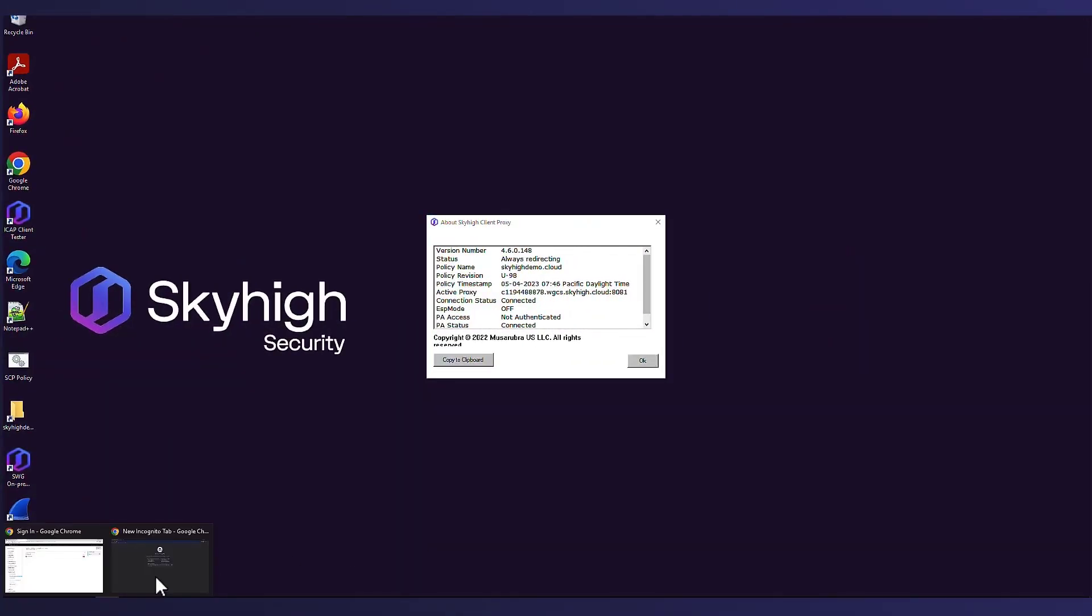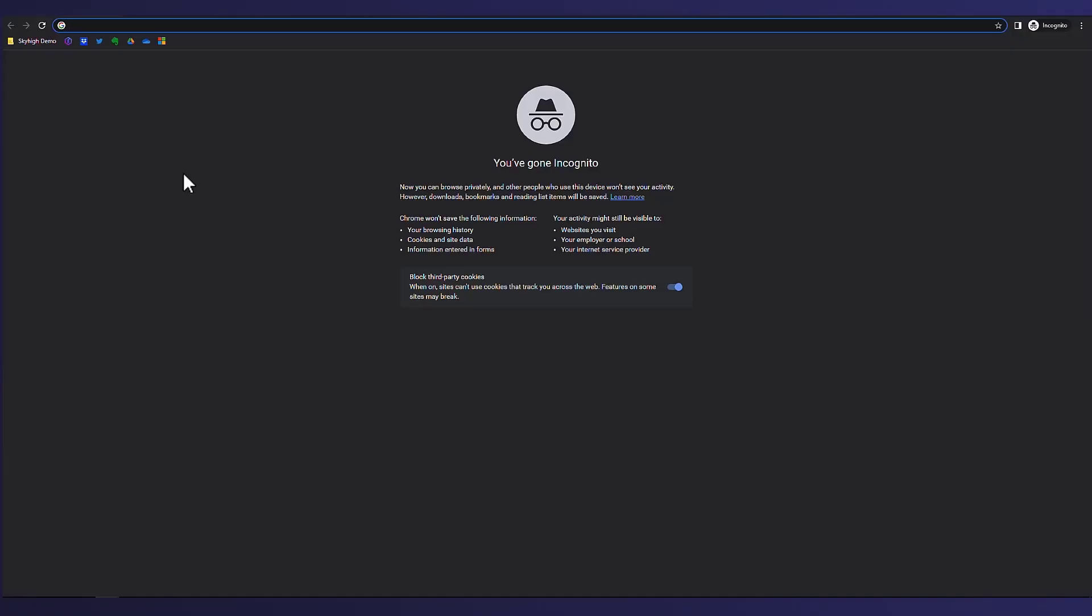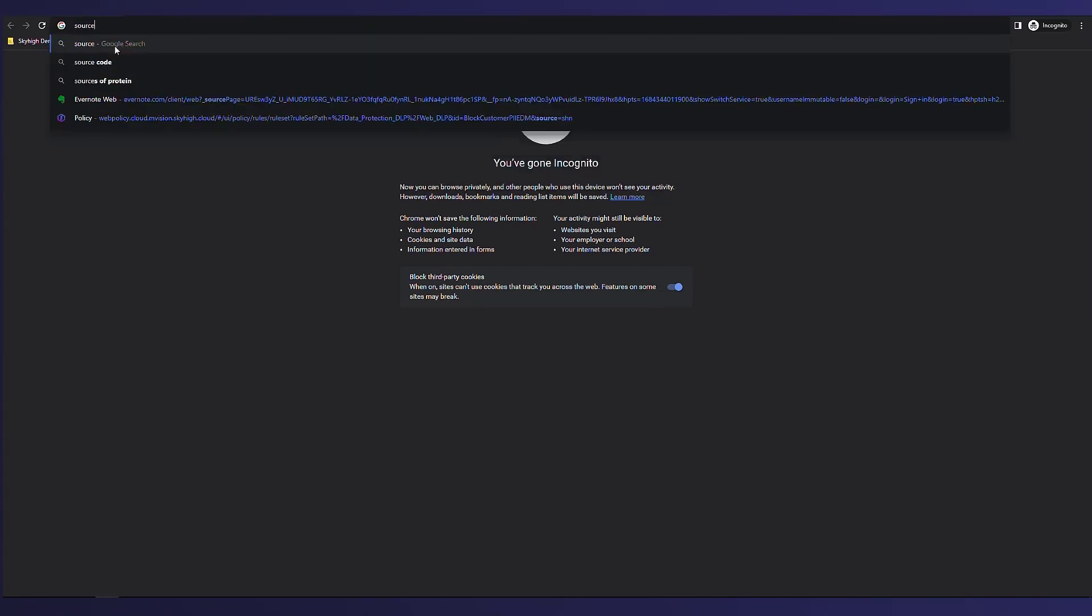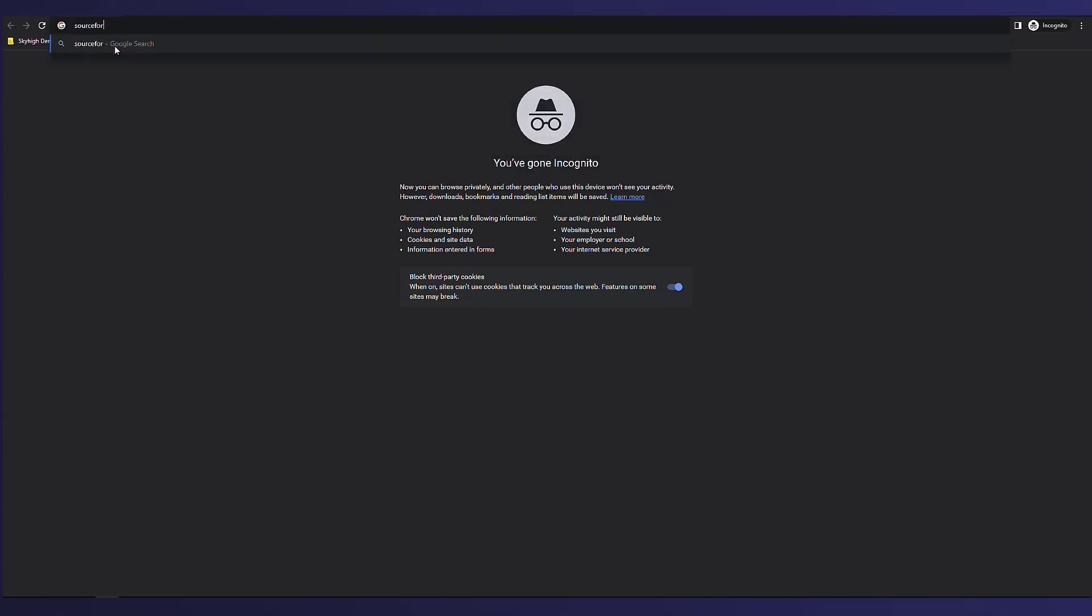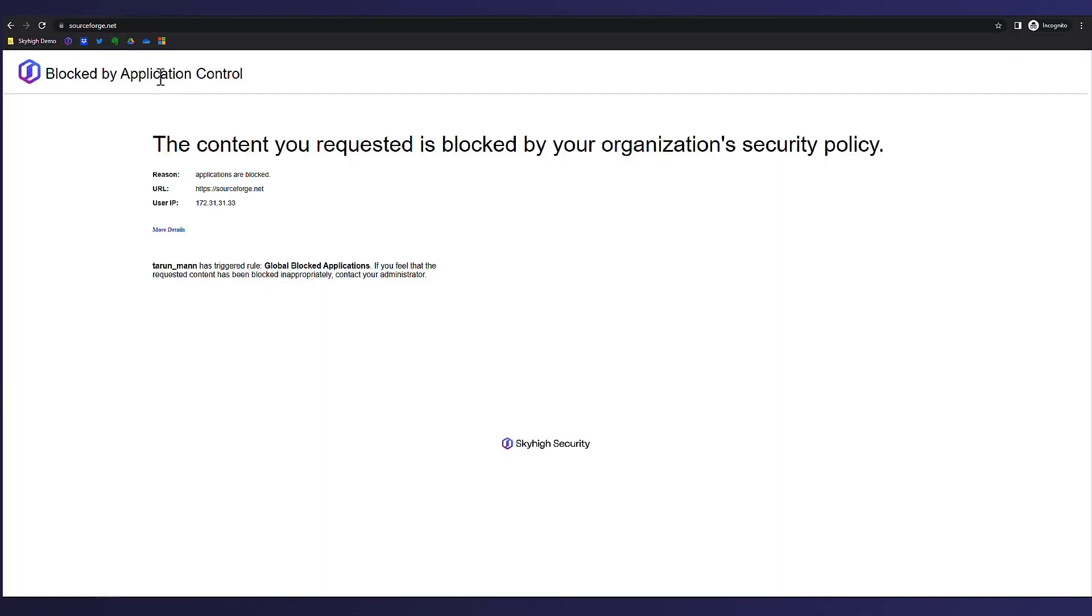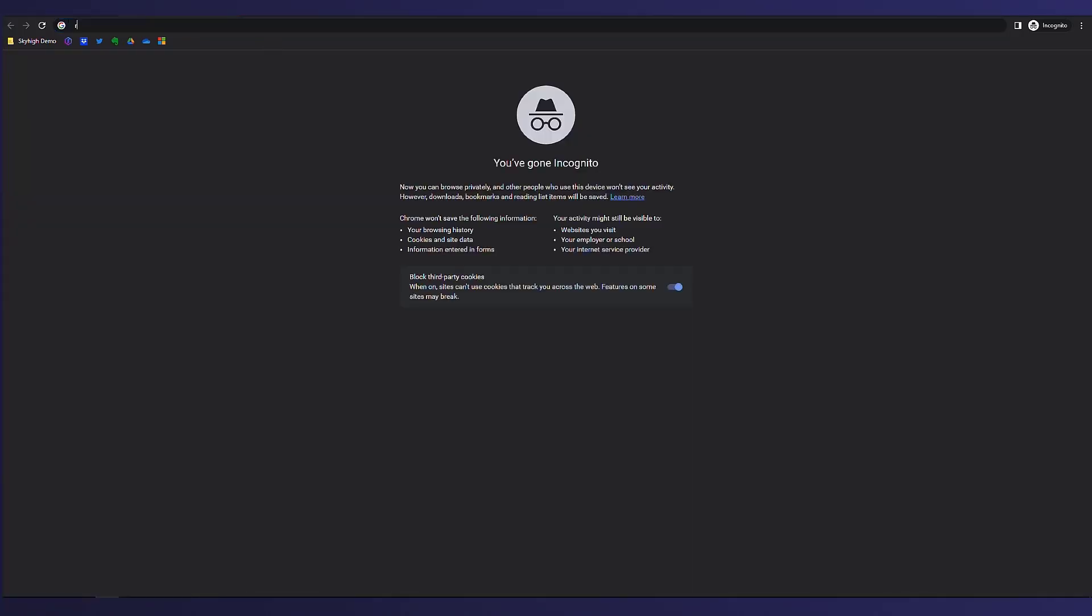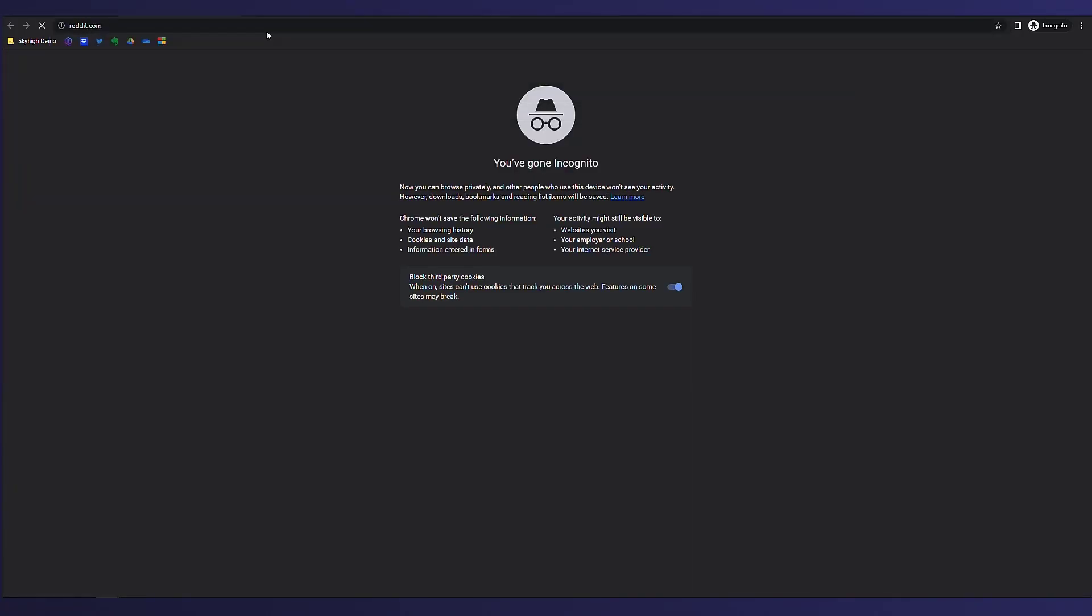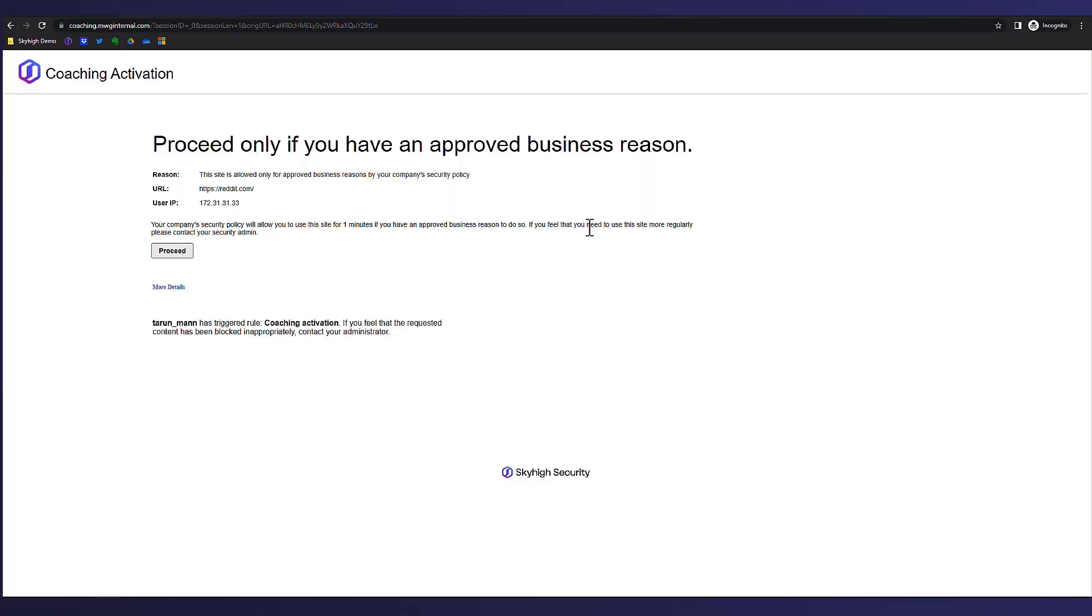So now, if any user in Ike's organization were to access a legal risk application like SourceForge, they should immediately get a block page. Similarly, if the user were to access a site that may have been breached recently, rather than just getting blocked, they are presented with a coaching or warning page for them to review, but they still have the option to click through and proceed after taking the warning.